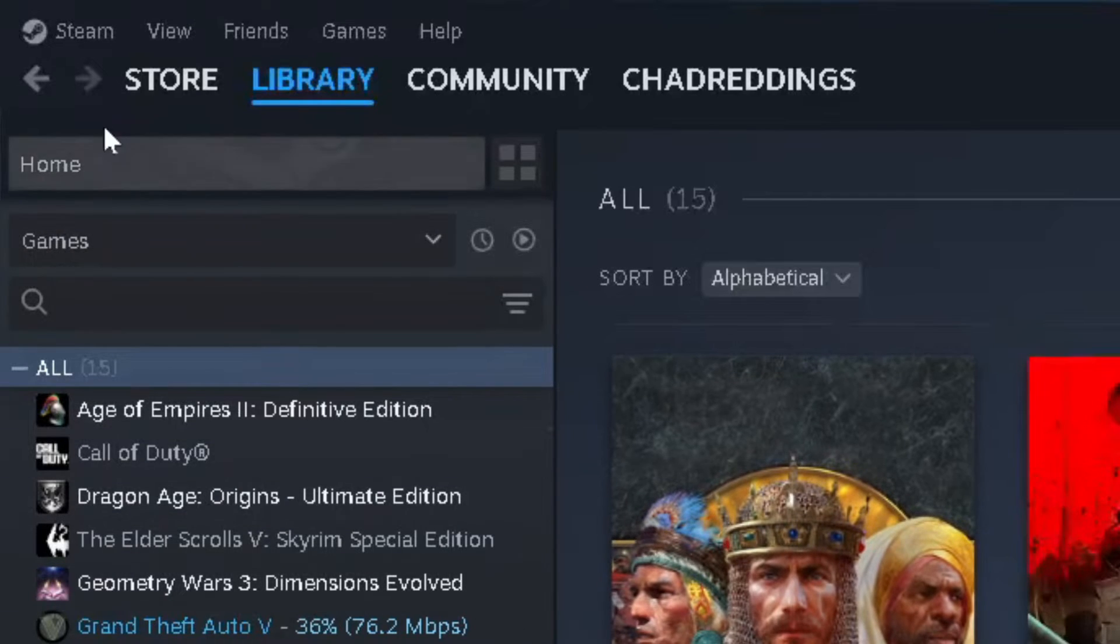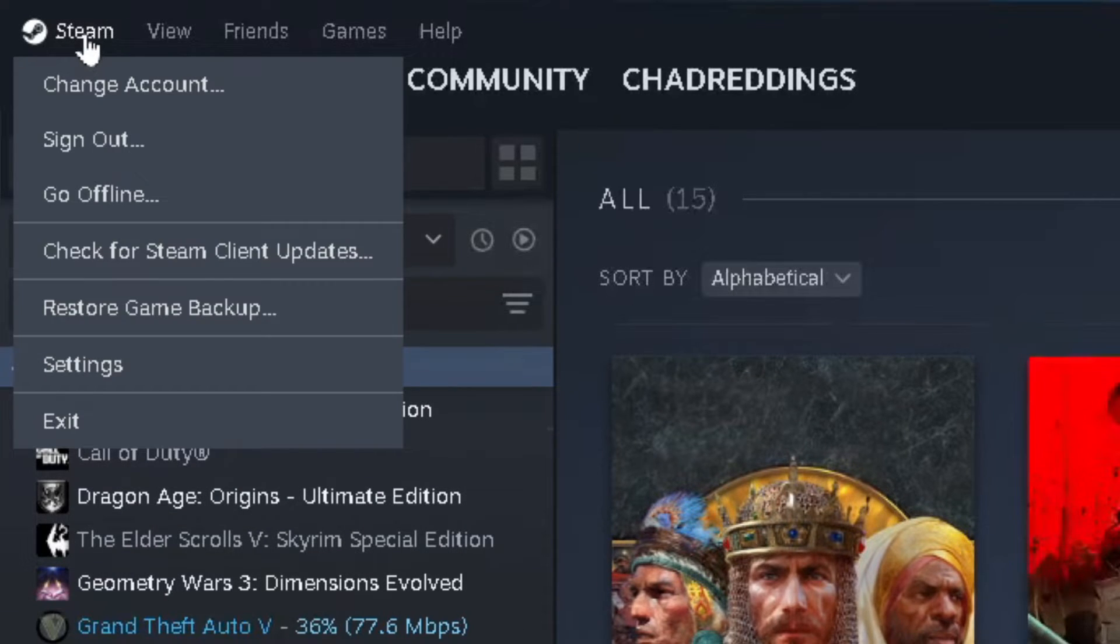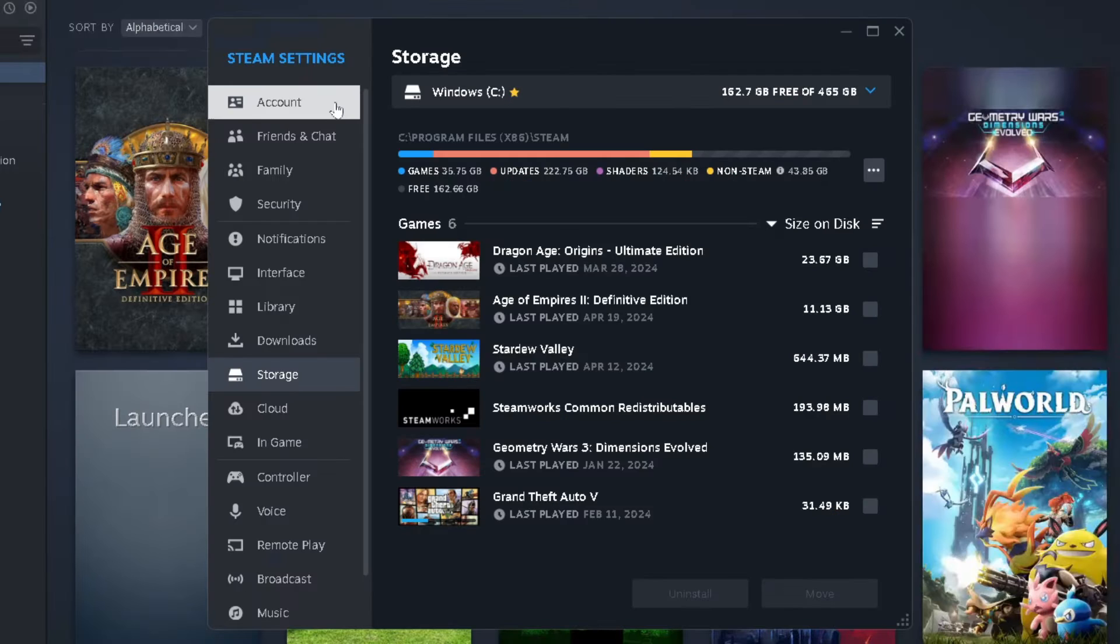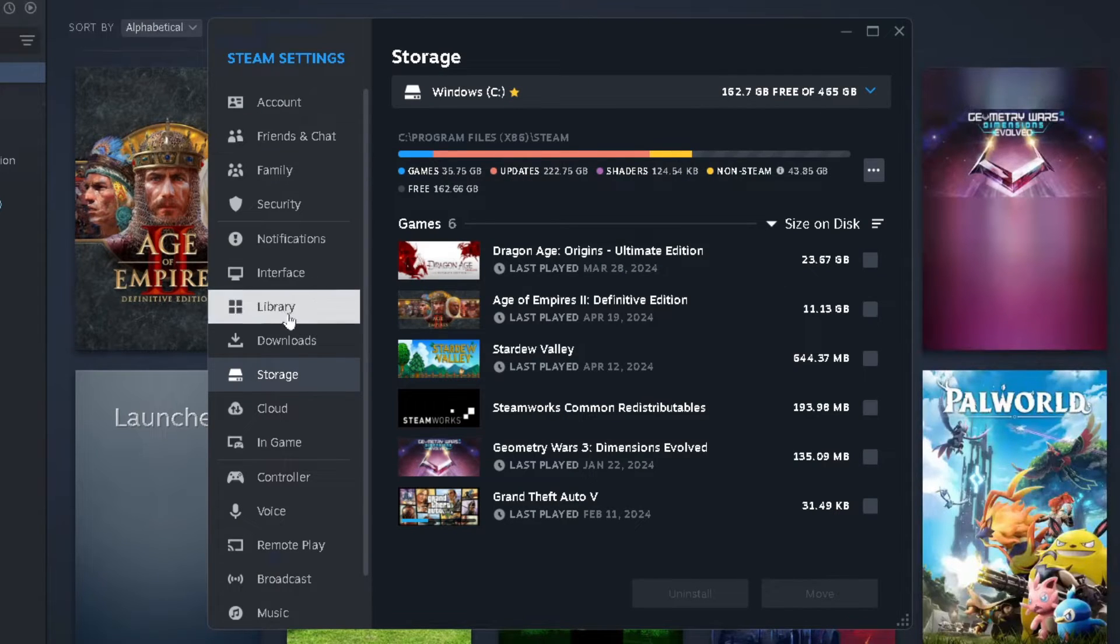So the first thing you want to do is select Steam in the top left corner, and then go to Settings. Then you want to have a look on the left sidebar and select Storage.